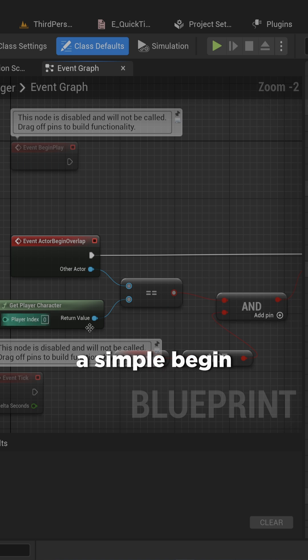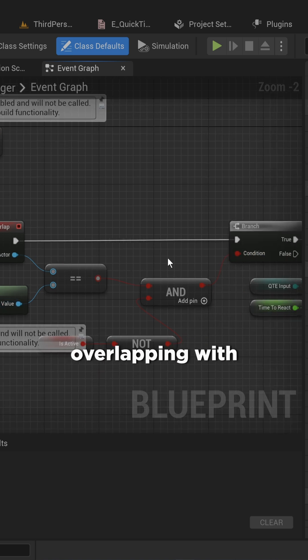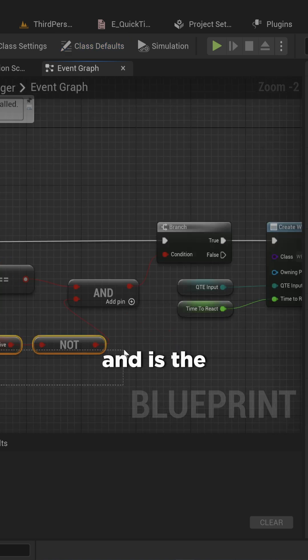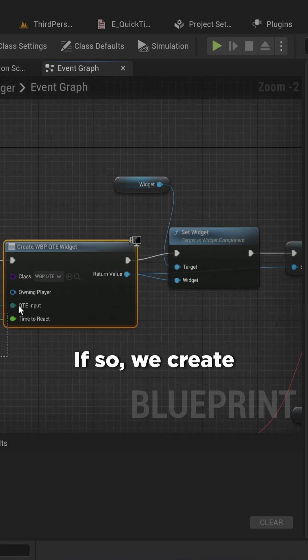So here we have a simple begin overlap where we check: are we overlapping with the player character? And is the quicktime event currently not active already? If so,